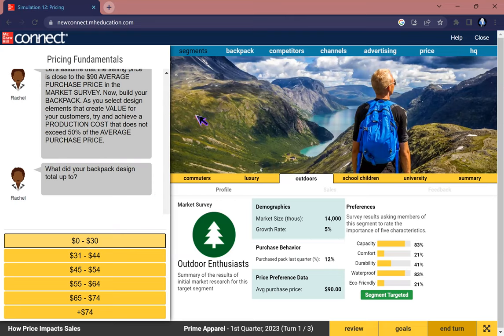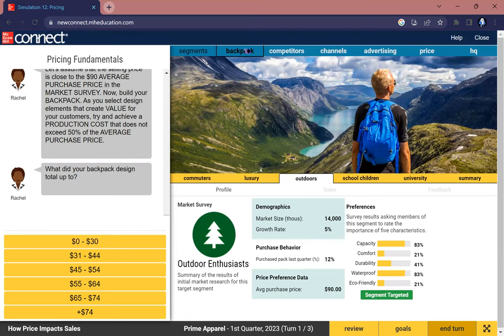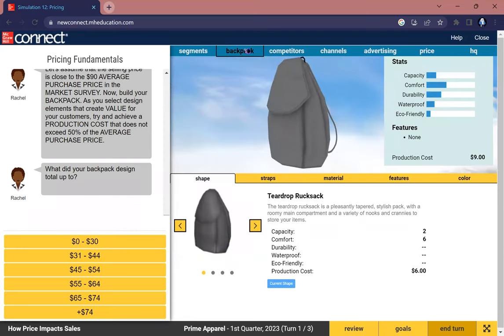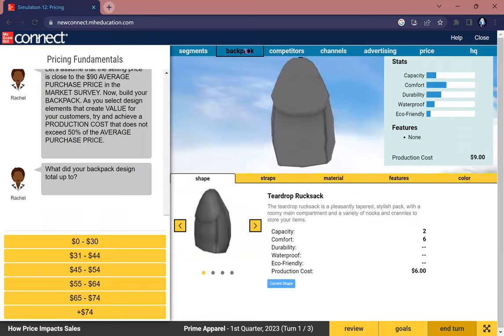What did your backpack design total up to? Before doing this, let us design our backpack first. Let's go to the second option.